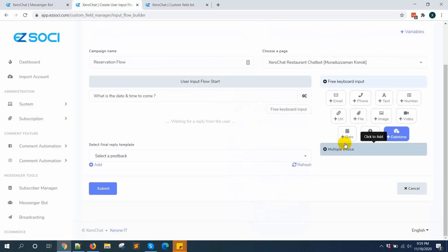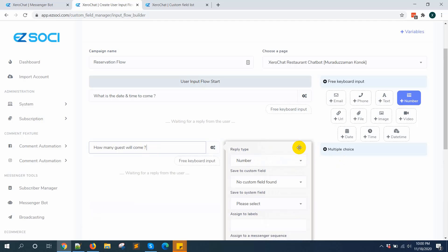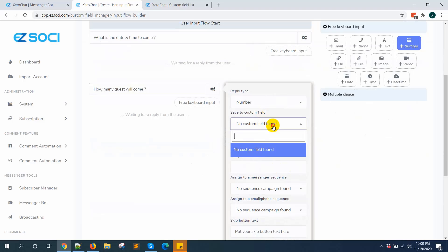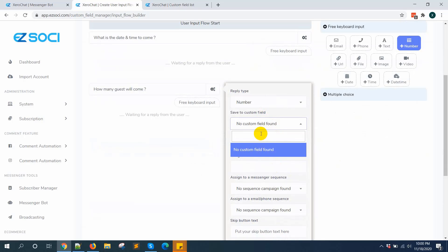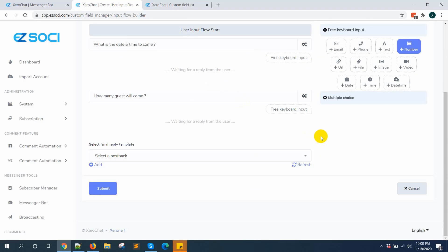Then I want to add a number question. I am adding a new custom field called "guest number" for this input.